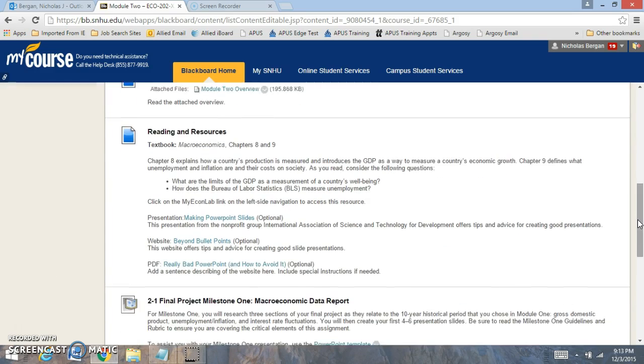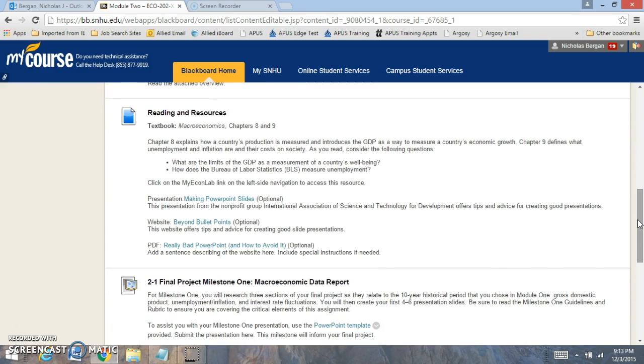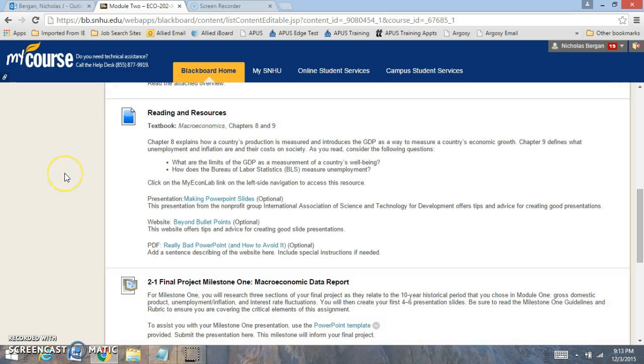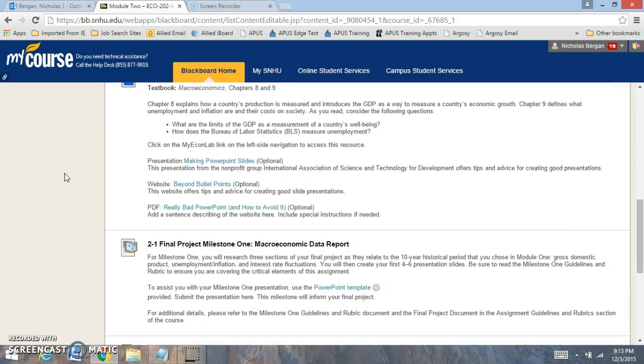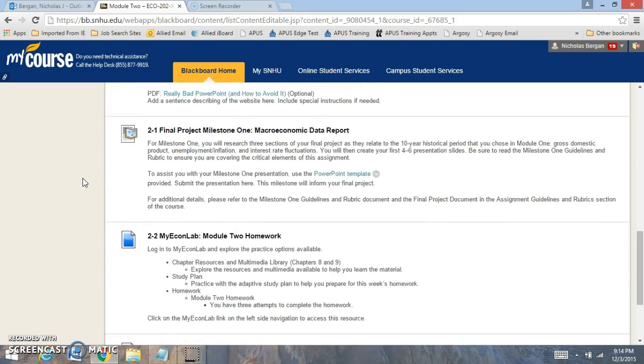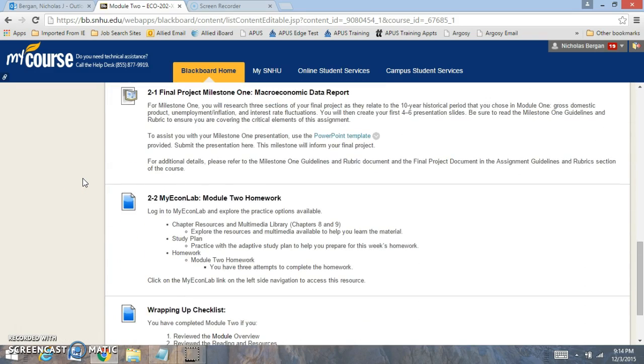For this week, we're going to be reading chapters 8 and 9 right here. You have the PowerPoint slides, you have information more than the PowerPoint slides, and you have some other additional information that I've gotten for you.